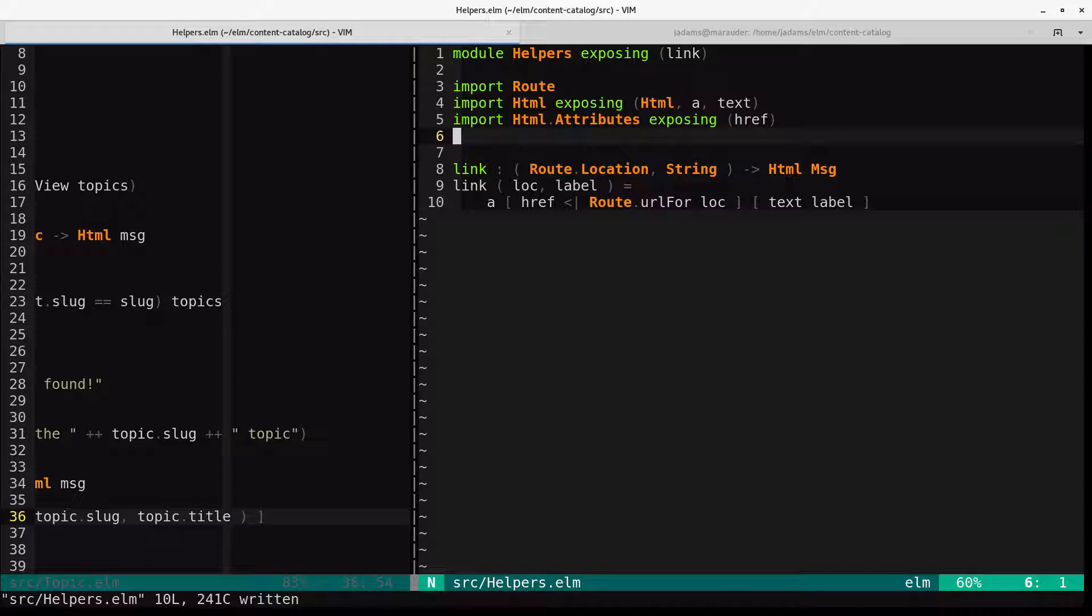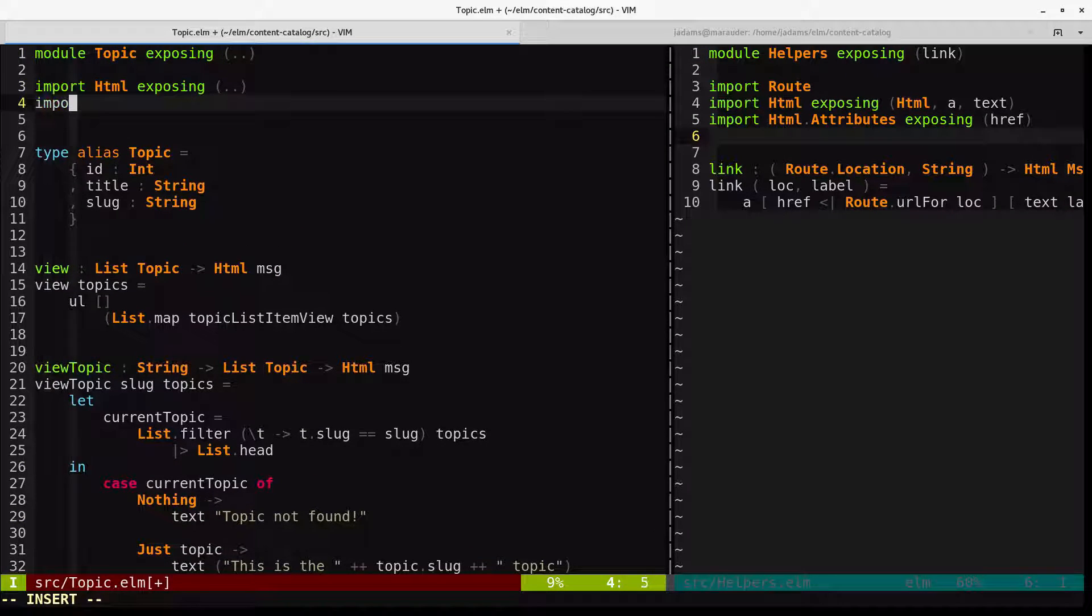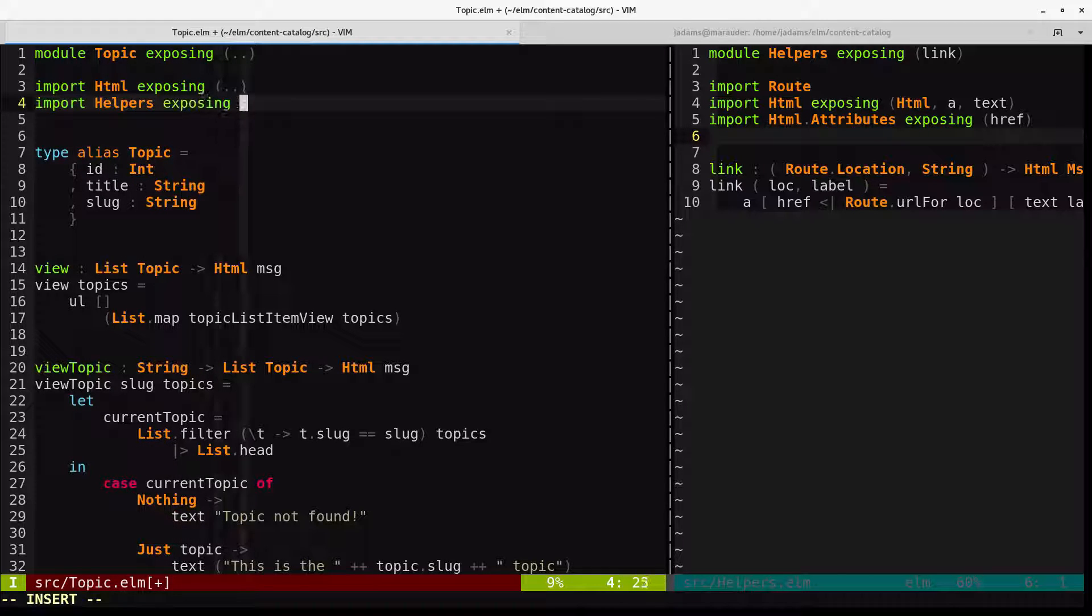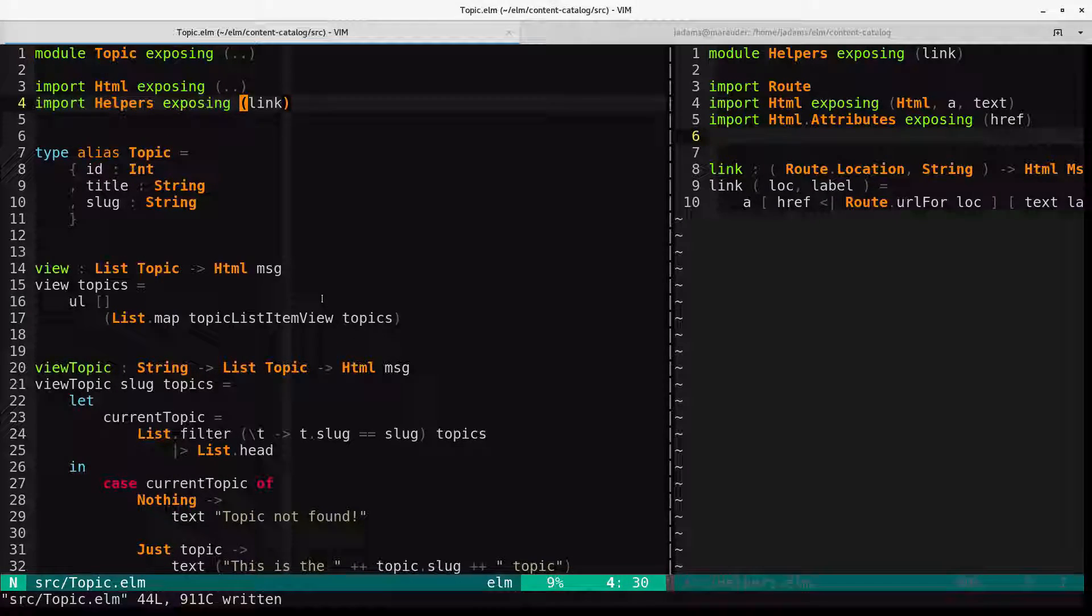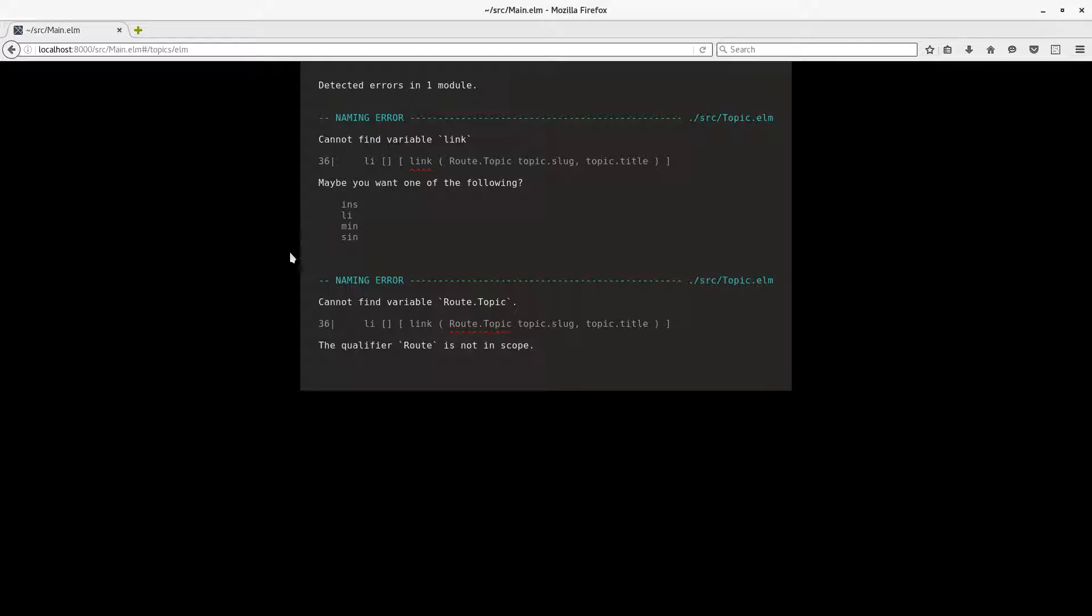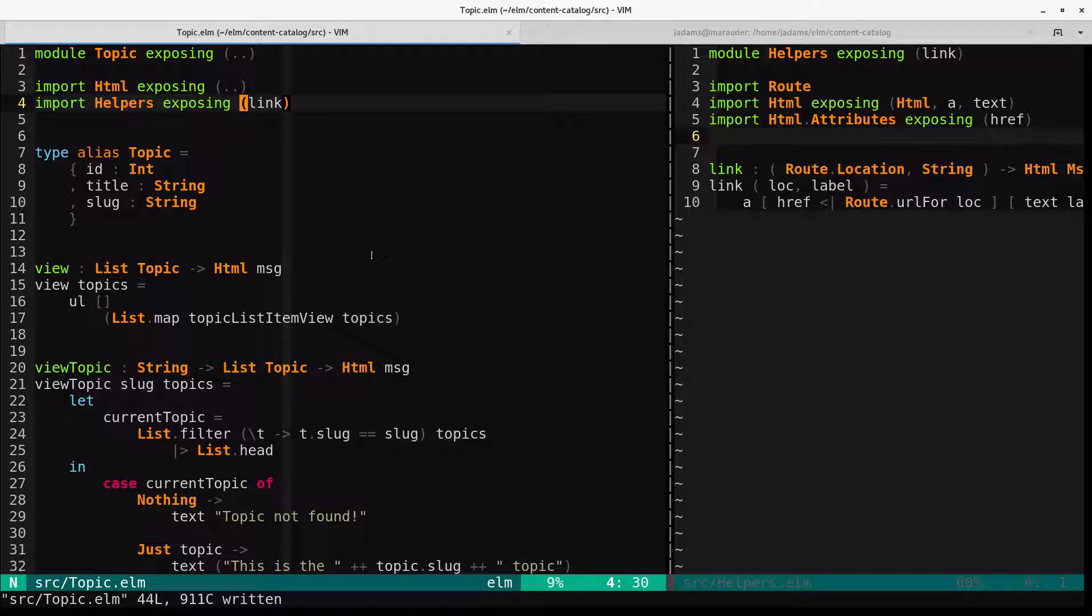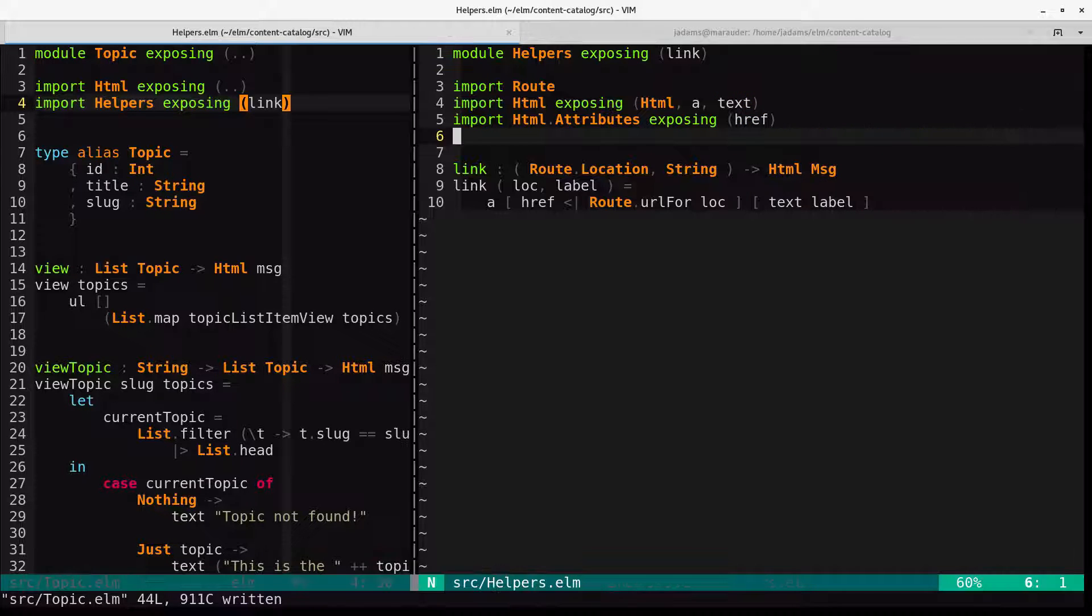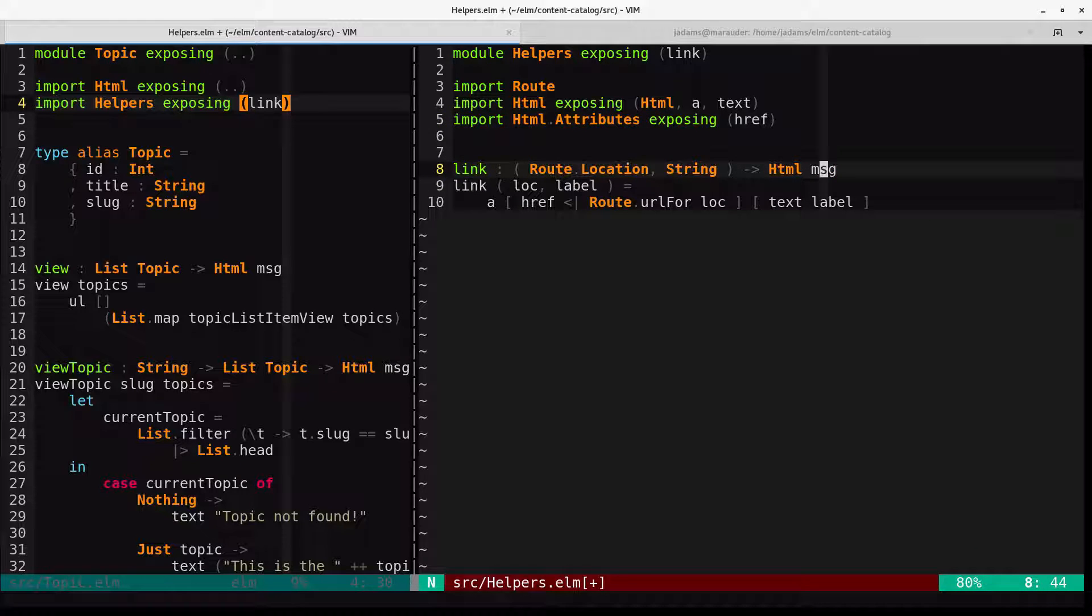And let's go back to the topic. And we'll want to import helpers exposing link. And with that, everything should work.